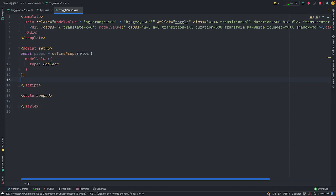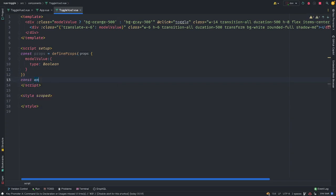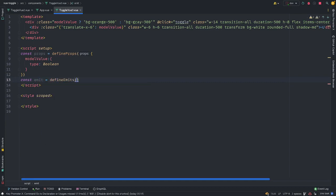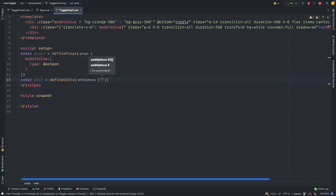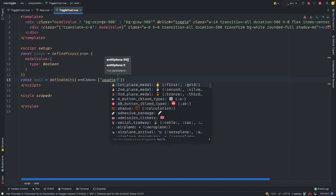And I'm going to also define our emits const emits is equals define emits. And in here, we're going to pass the emits options. What's the emits option? The emits option is we want to update the model value.